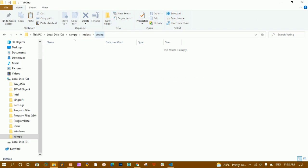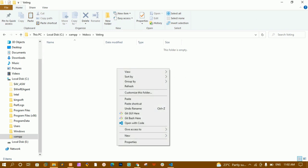Inside htdocs I have created one folder called 'voting'. Inside this voting folder it is completely empty. We are going to write the code completely from scratch, and I will not be skipping any part — neither front end nor back end.